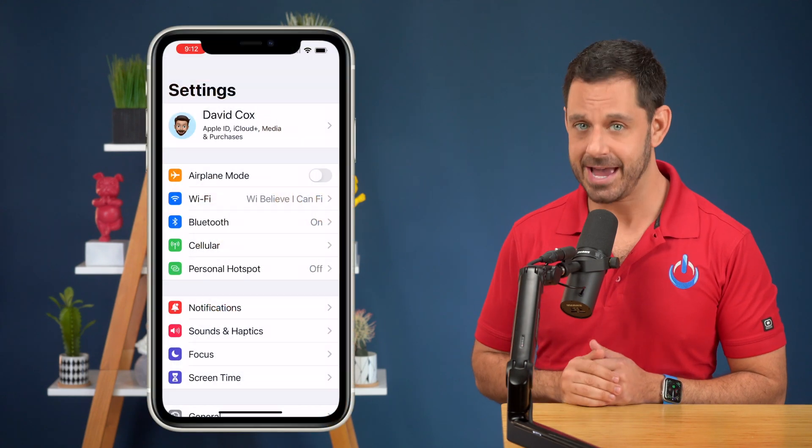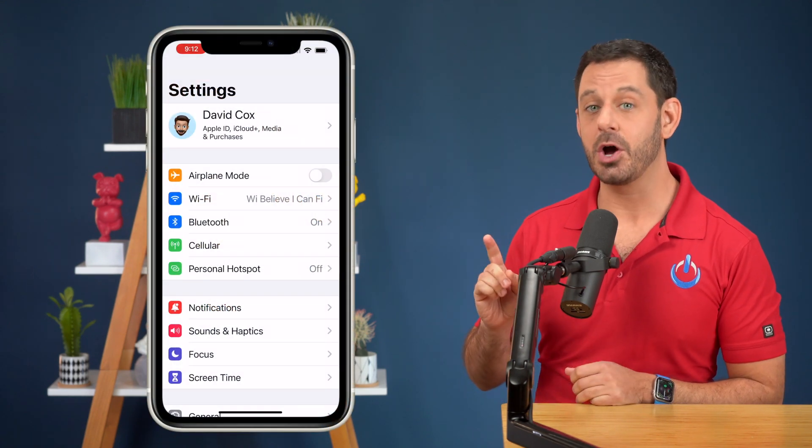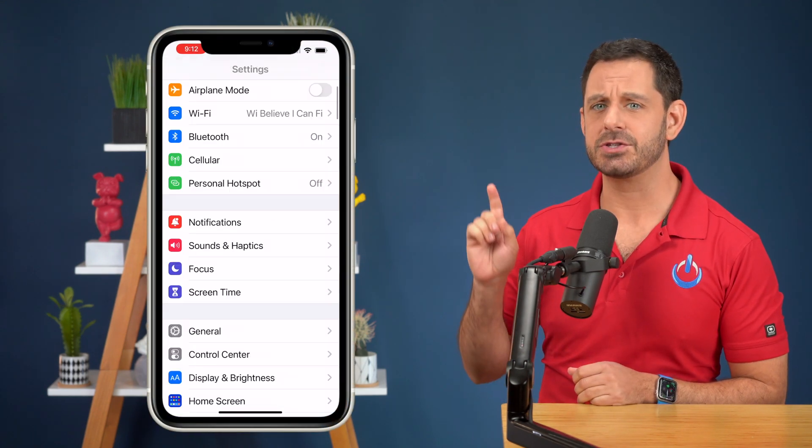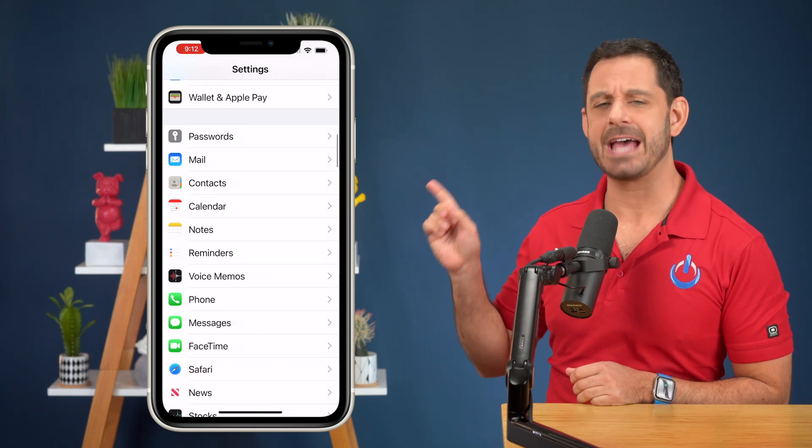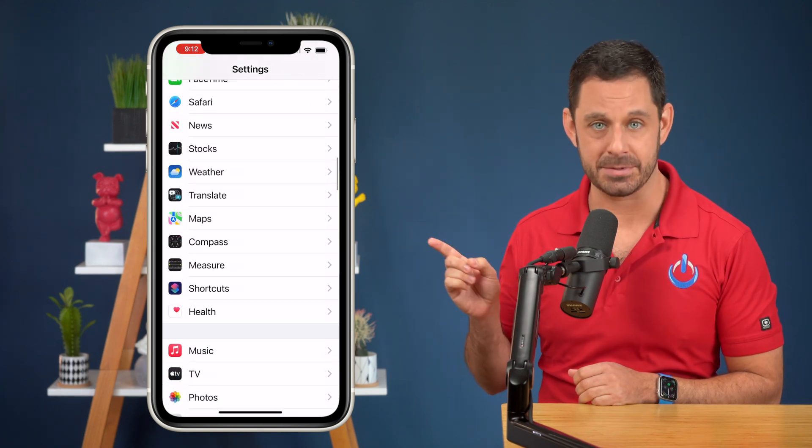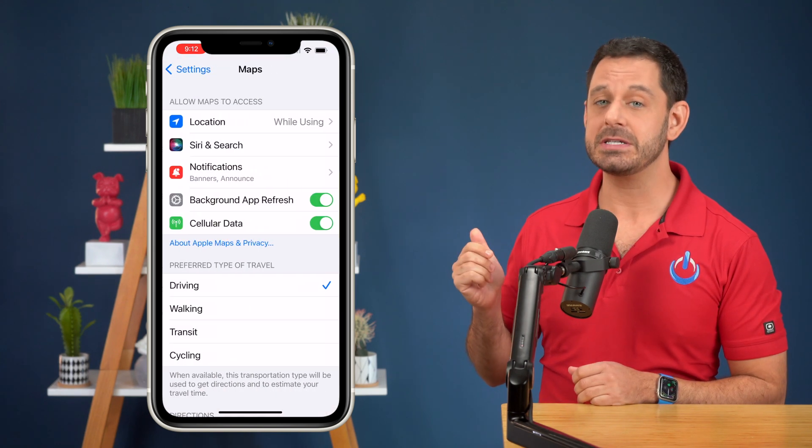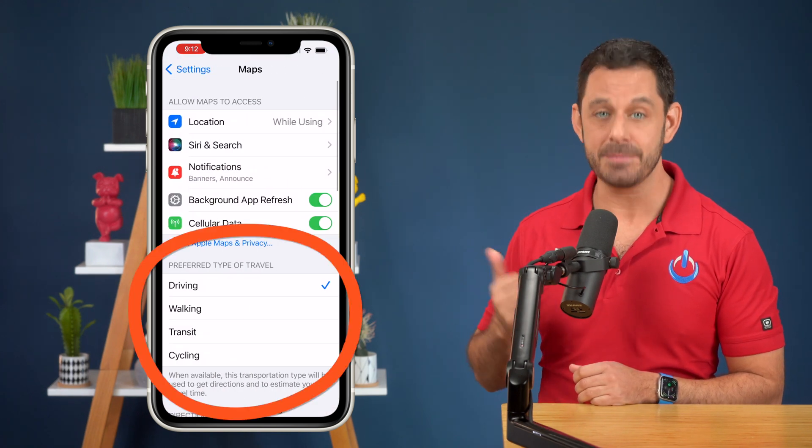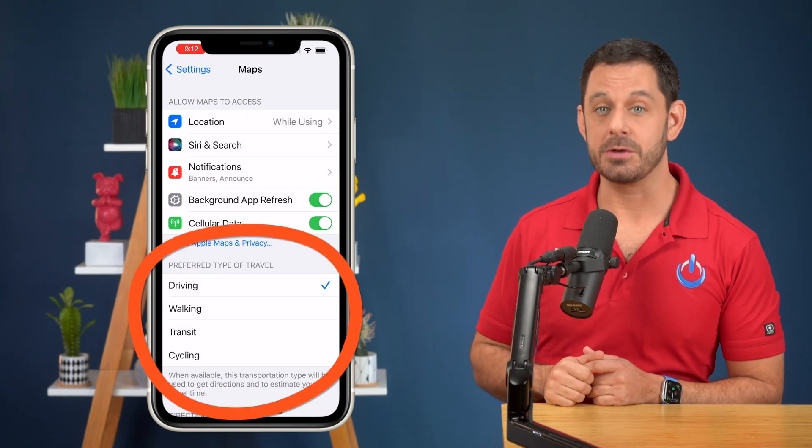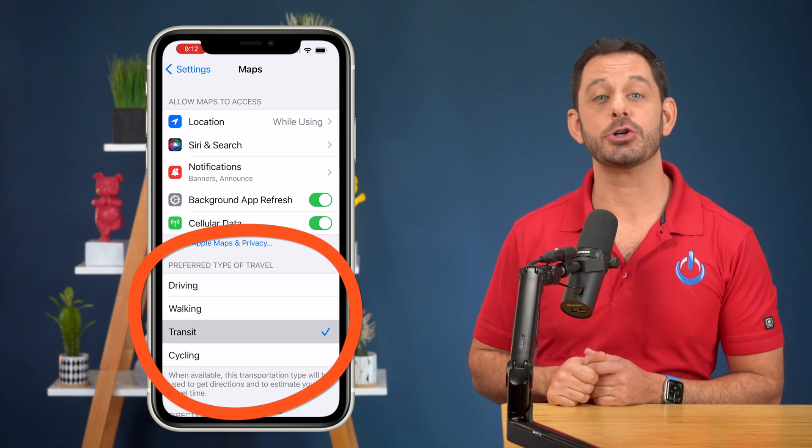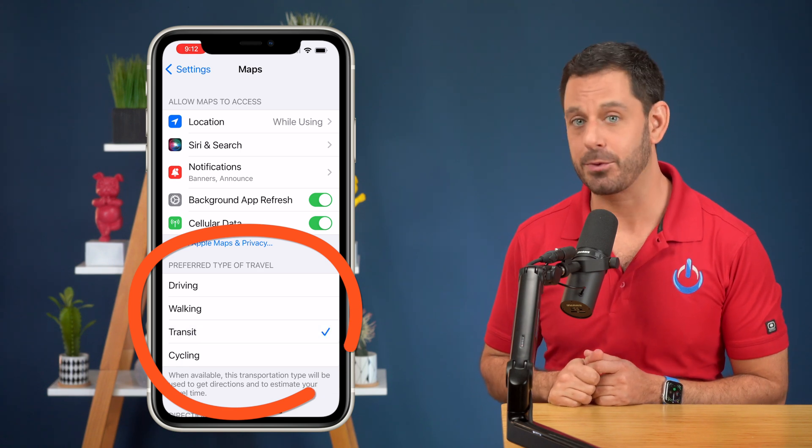Power tip number two, it is very likely that when you get to your destination, your preferred method of transportation may change. If that is the case, then be sure to go into Settings and scroll down and tap on Maps. And as you can see here in this menu is where you can make adjustments to your transportation preferences.